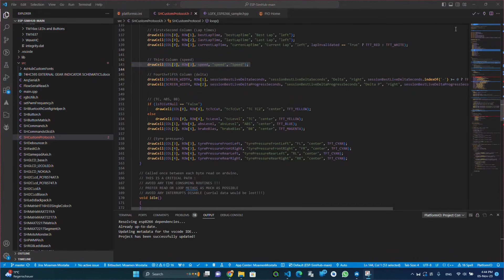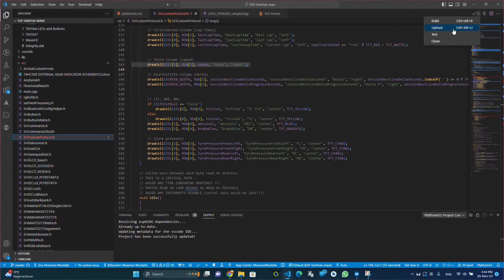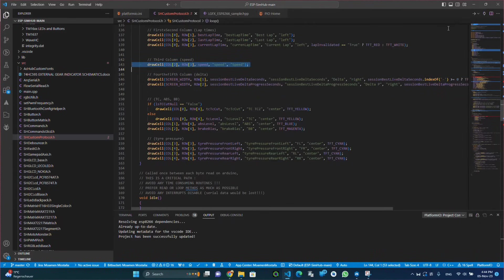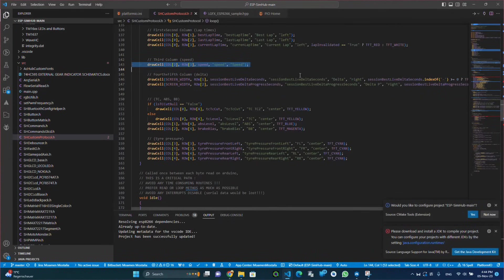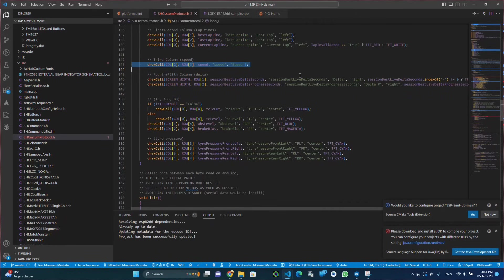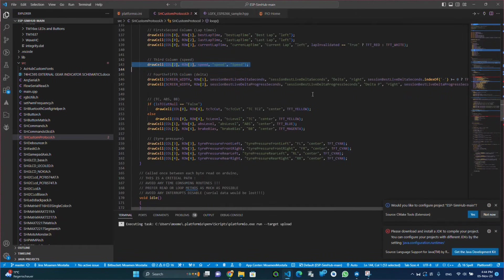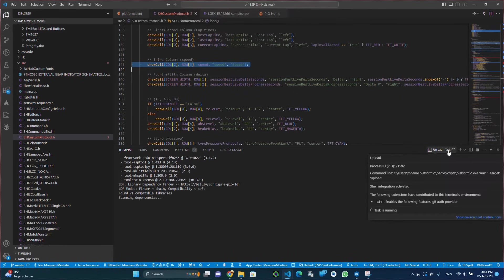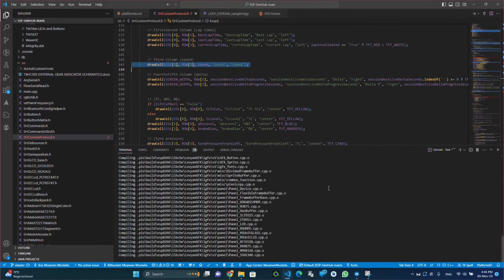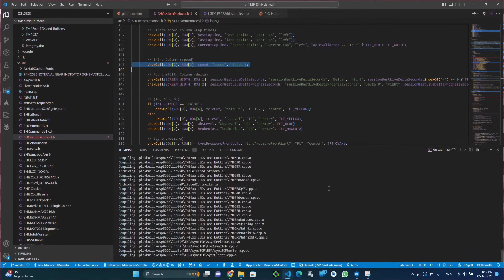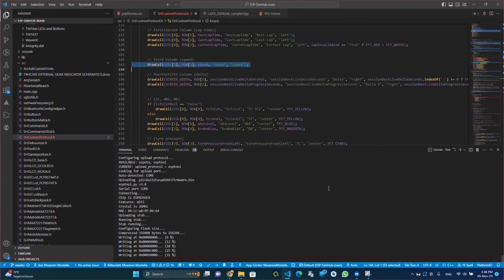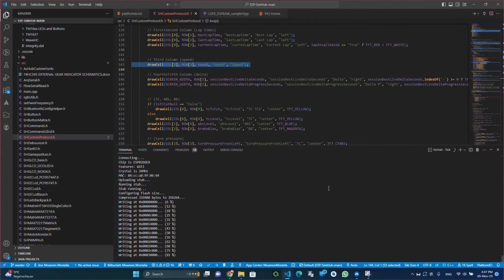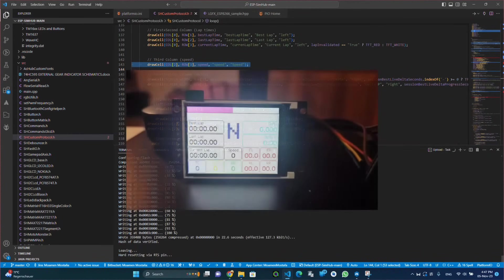Now we can go and click on the upload where the compiler would work and compile the code, and then after the compilation is done and successful it would be uploaded to the ESP microcontroller.